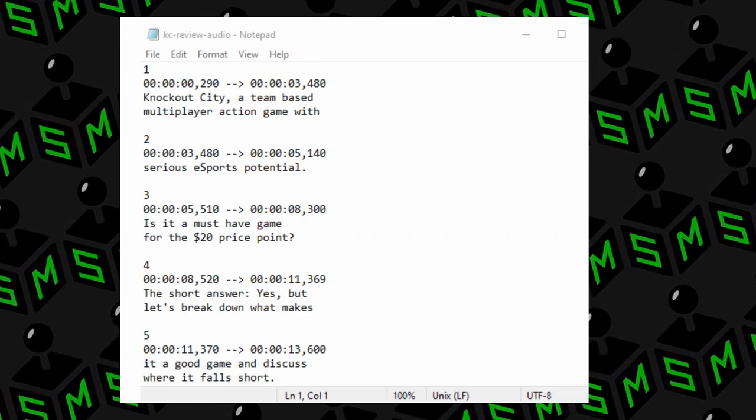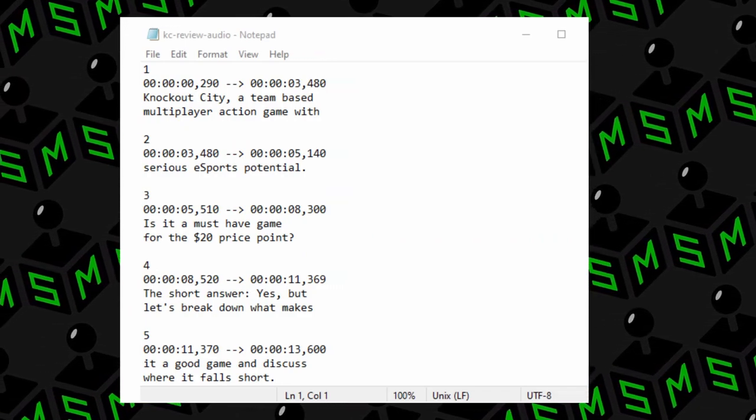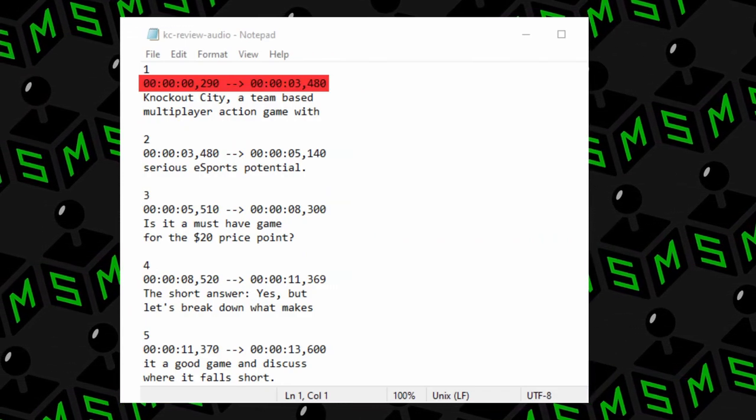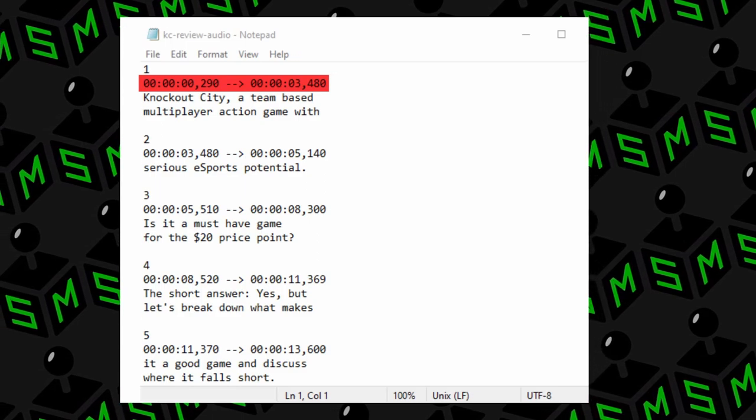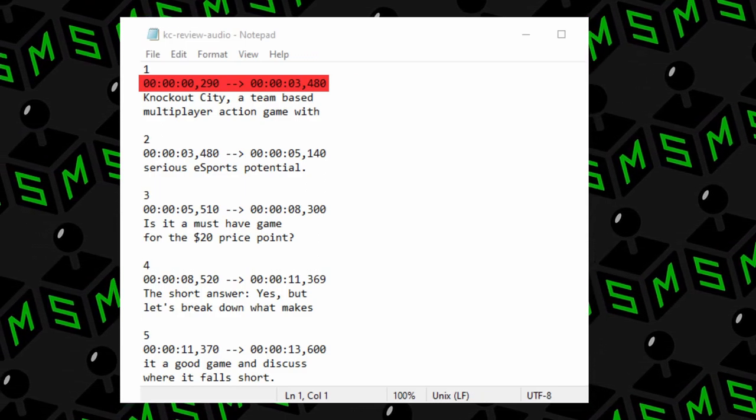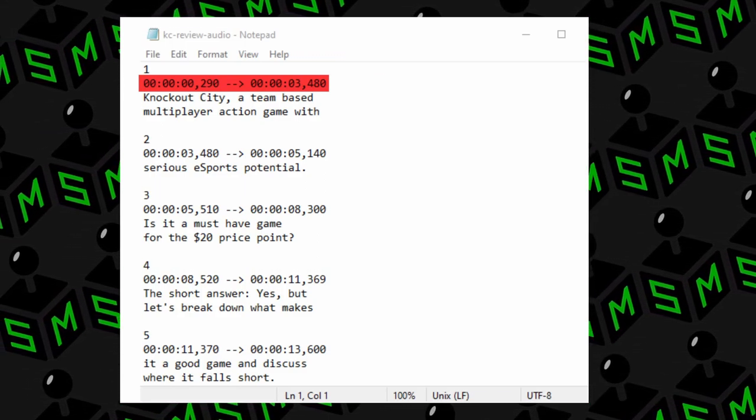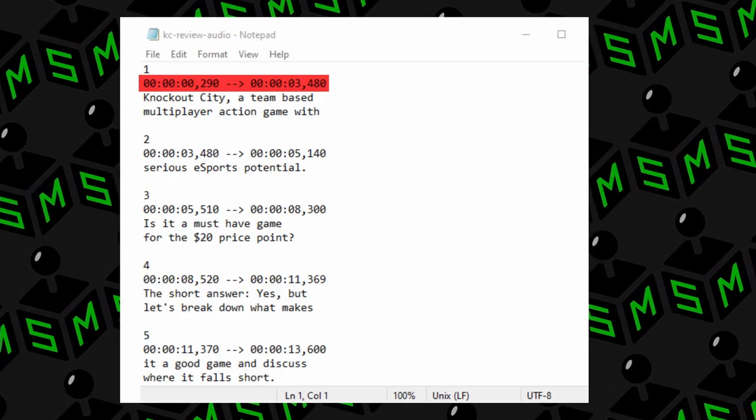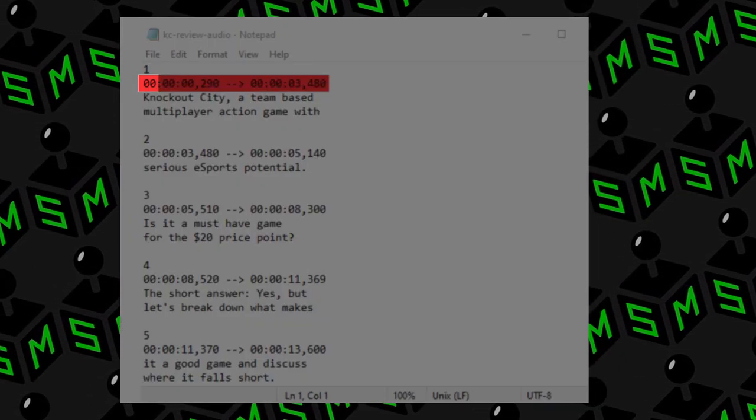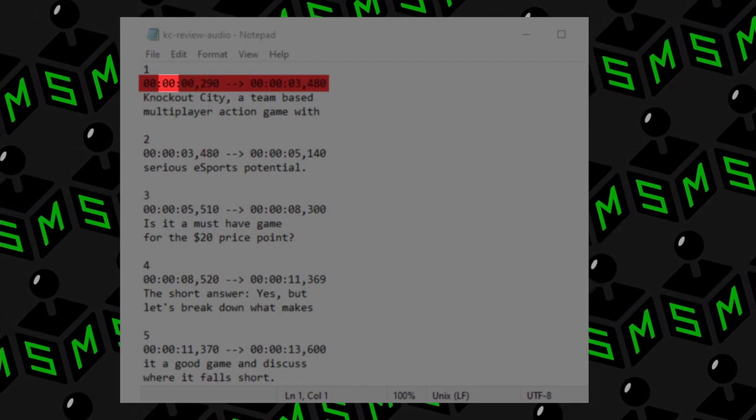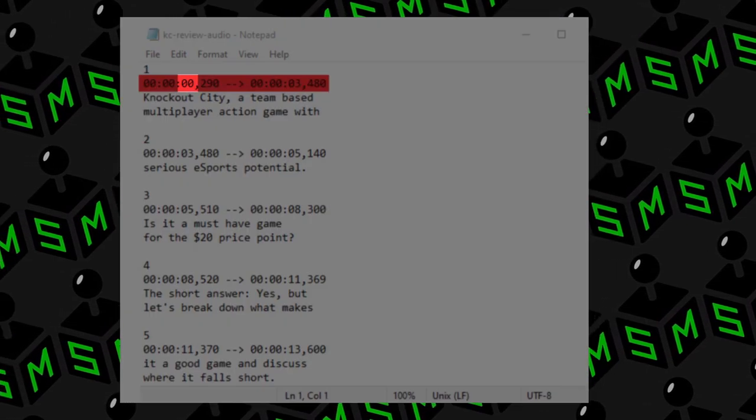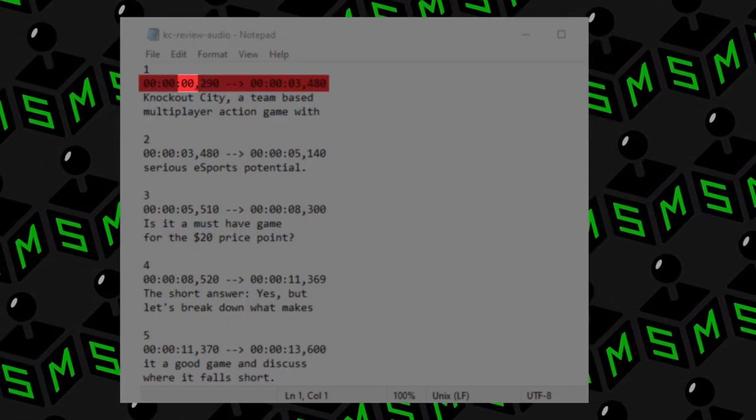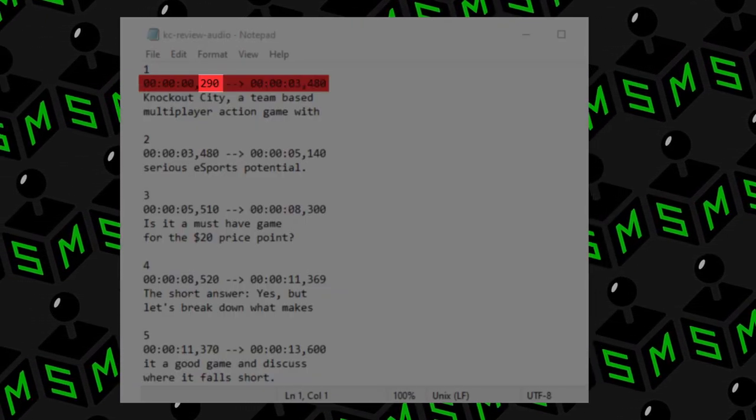While the section number and text are equally as important, the timecode is where we want to focus. The timecode is made up of nine digits that tell when and for how long the text should appear on screen. The first two digits represent hours, the second two represent minutes, the third two represent seconds, and the last three represent milliseconds.